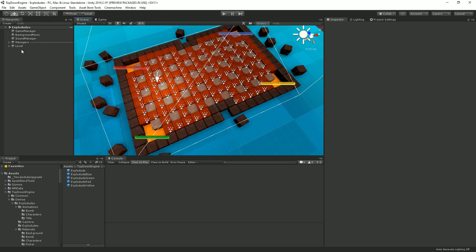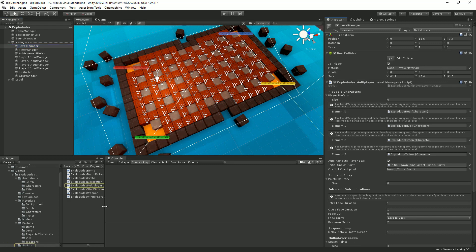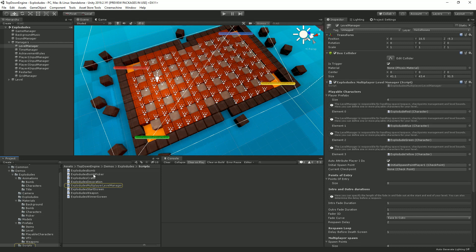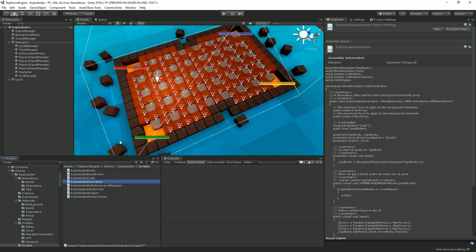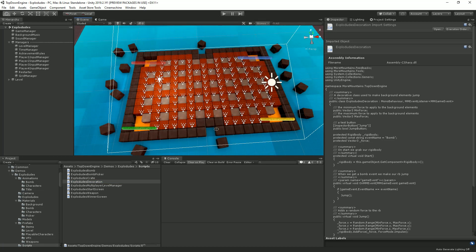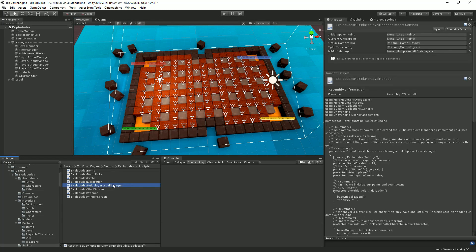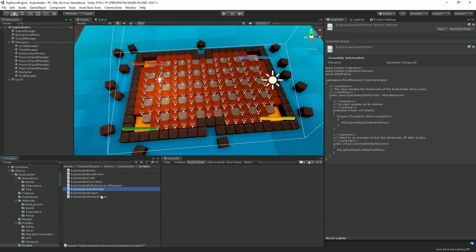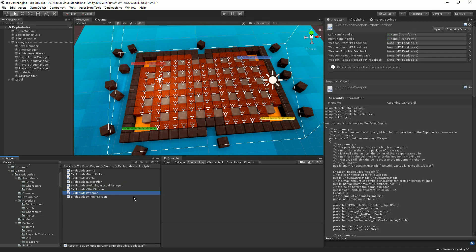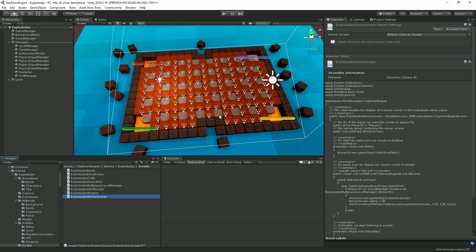So the specifics of this one: you'll find here a level manager, but as you can see, it has an Explodudes multiplayer level manager, and this is a custom class. You'll find all the classes that are very specific to Explodudes: the bomb, the crate, some decoration stuff. There's a class that makes all these cubes around the level jump every time a bomb explodes. Then we have the multiplayer level manager, something to handle the start screen, a class to spawn the bombs, the weapon, and we've got a class to handle the winner screen. So all of these I wouldn't recommend using in your game, but you can of course look at them, copy them, and modify them. That's the way to do things, but they are very specific to this demo and may not be as generic as the rest of the engine.